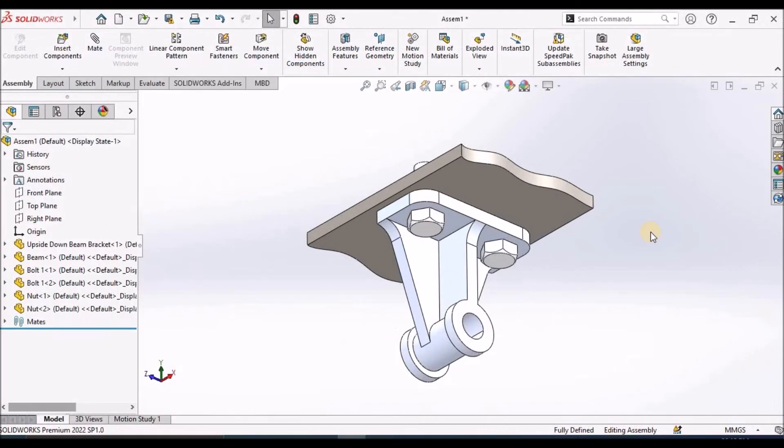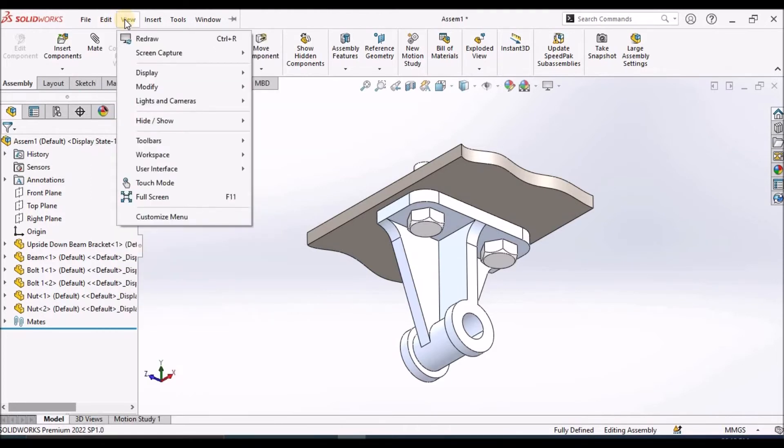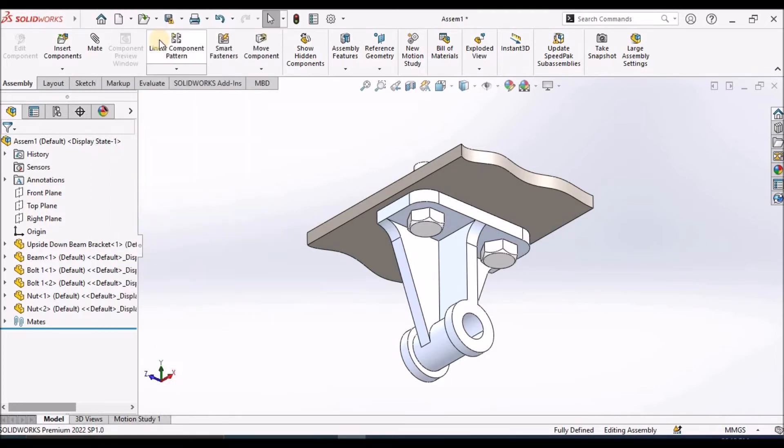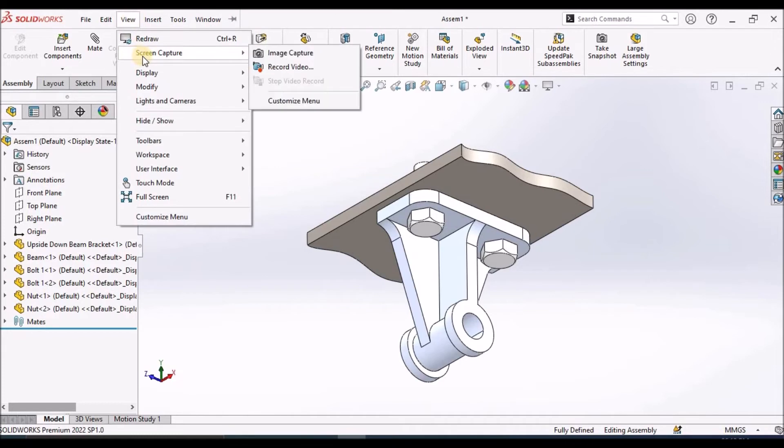To make our task easy, there is an option in the view that is screen capture and image capture.